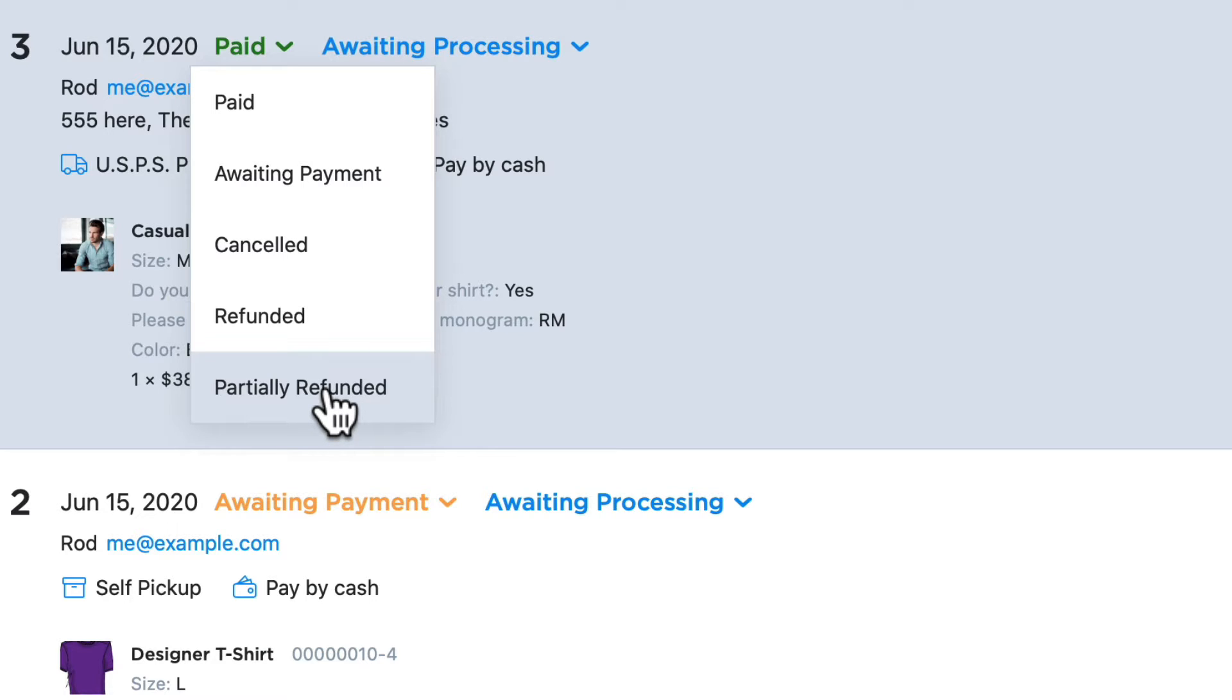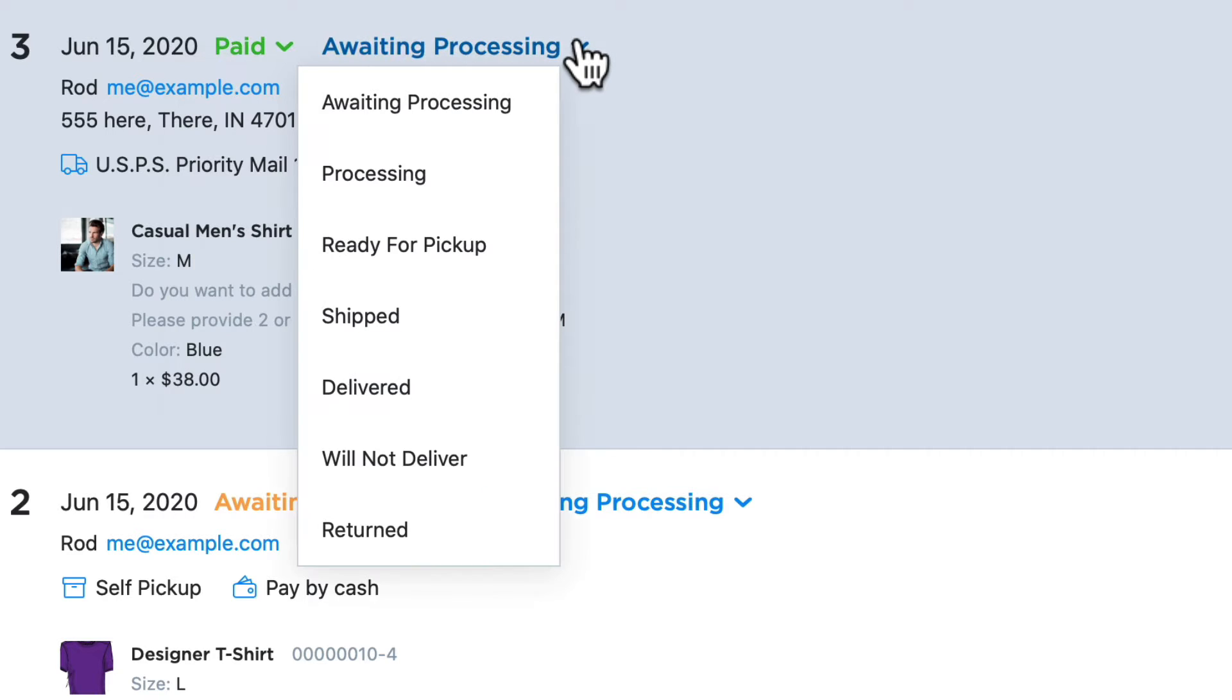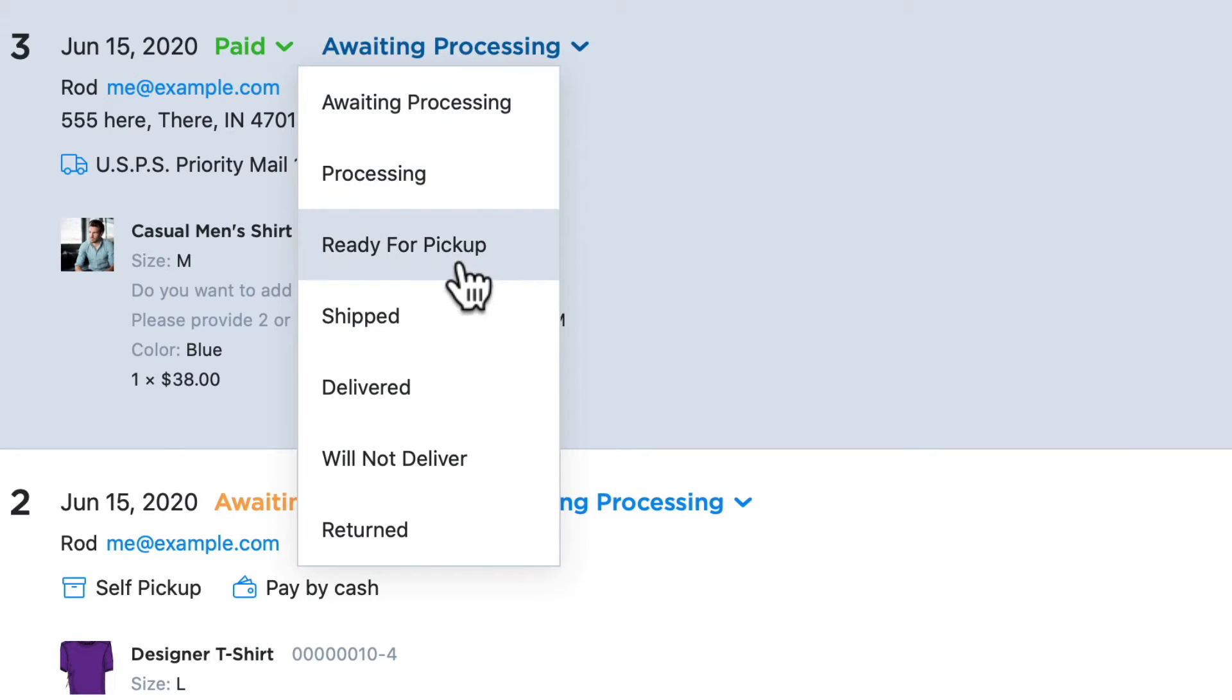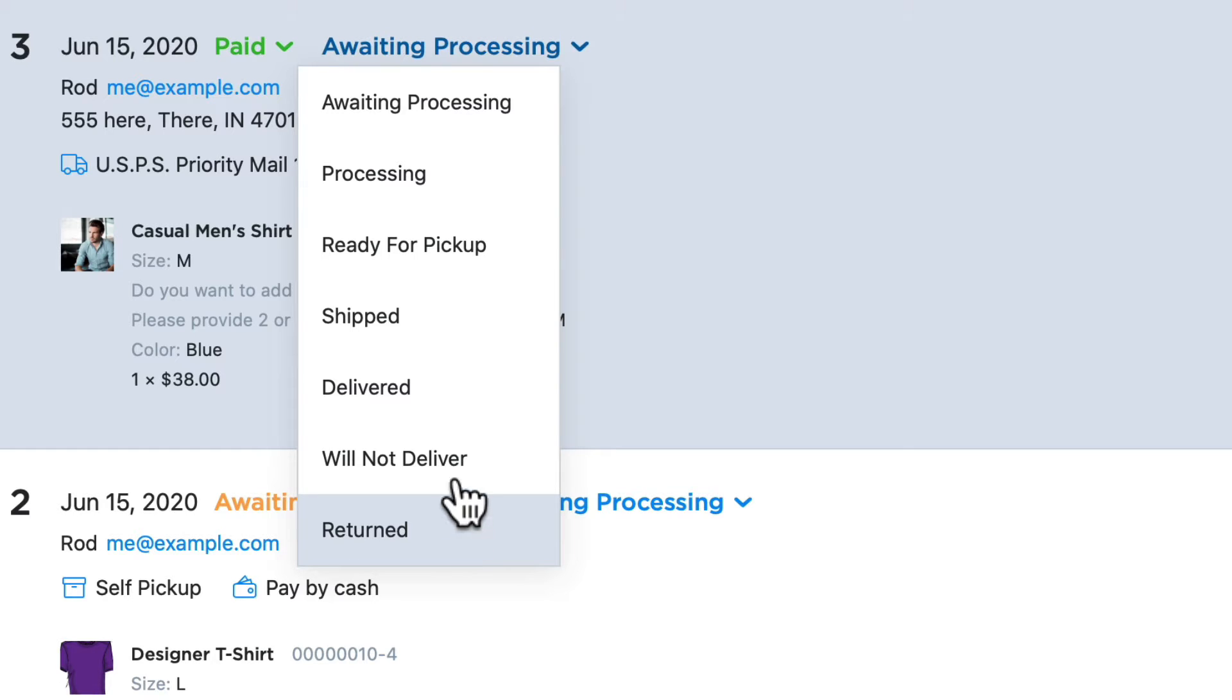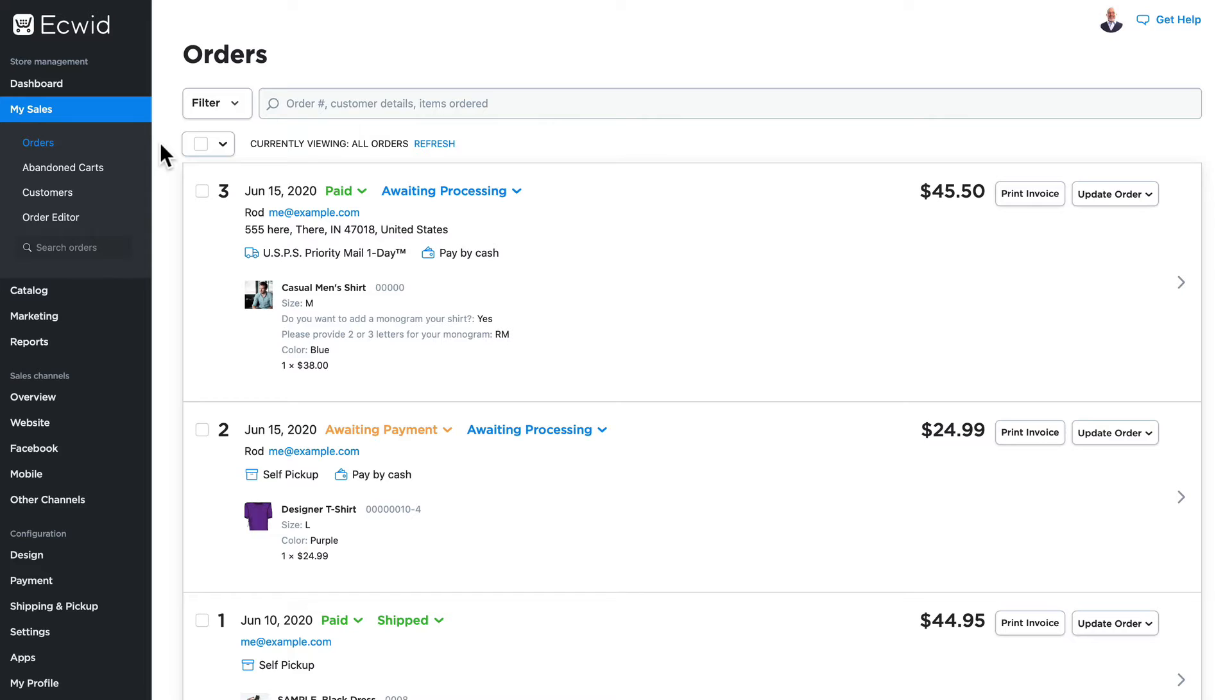On the processing dropdown, I have awaiting processing, processing, ready for pickup, shipped, delivered, will not deliver, and returned. On any given order, I can update the status of processing whenever I need to.